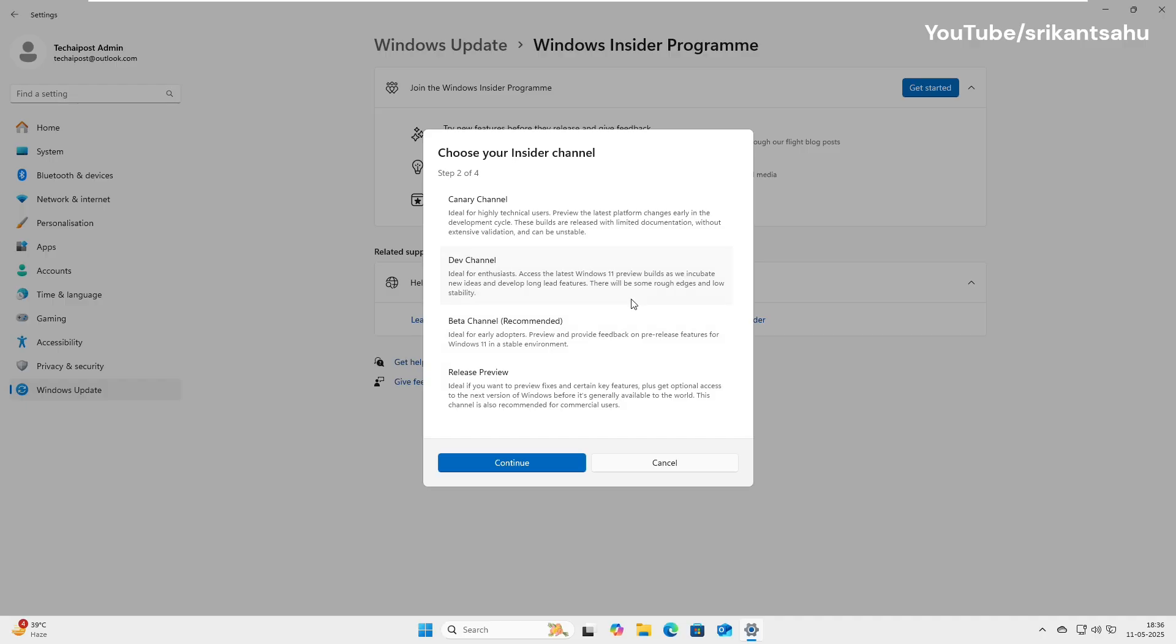If you're not sure which to choose, go with the beta channel. It's more stable, more polished, and gives you early access to changes without the major risks of the Canary or DEV builds.